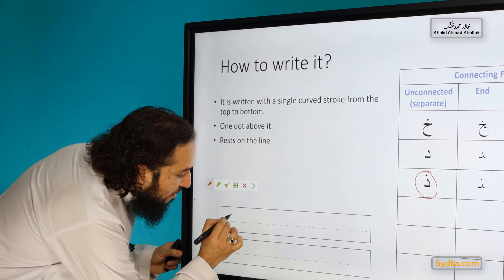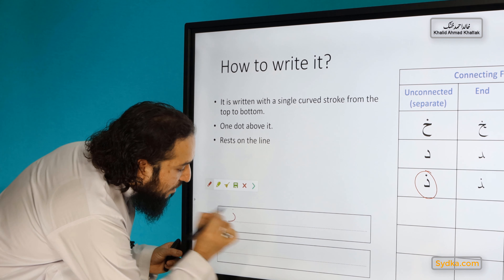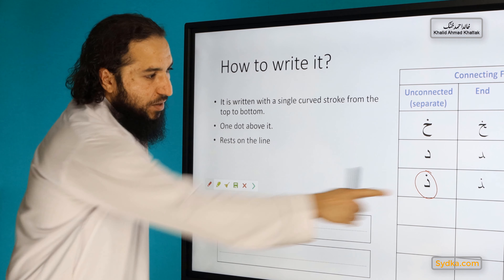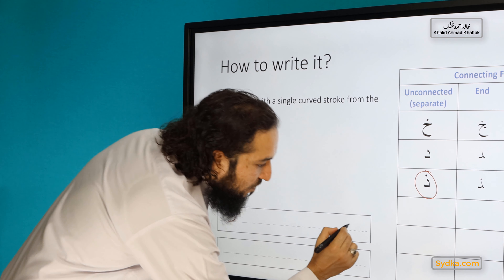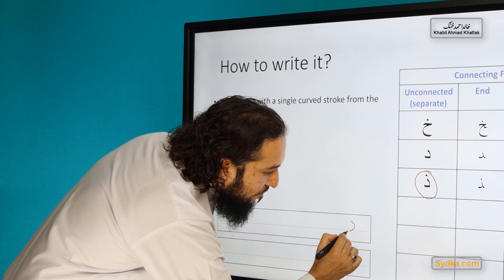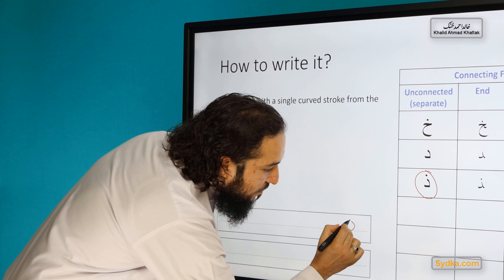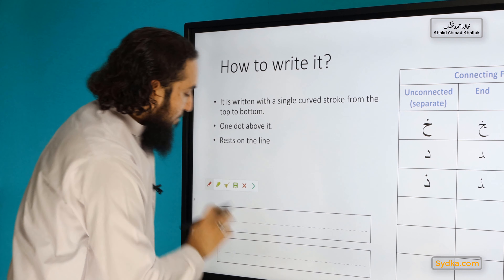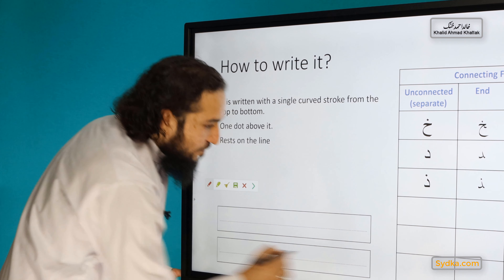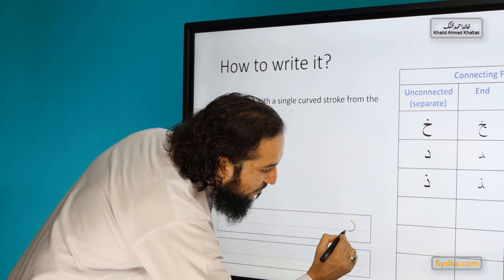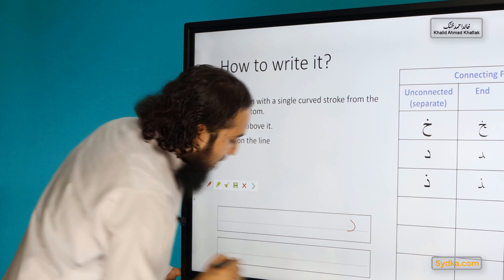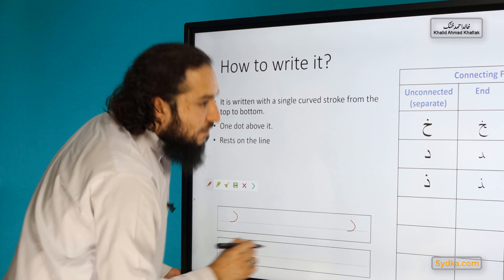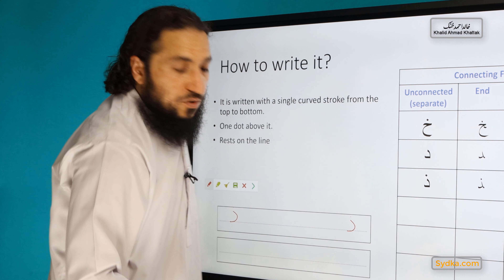If it's written on its own, Thal. If it's in the beginning, it's the same as if it's written on its own. Then if it's written in the middle — and if it's written at the end.